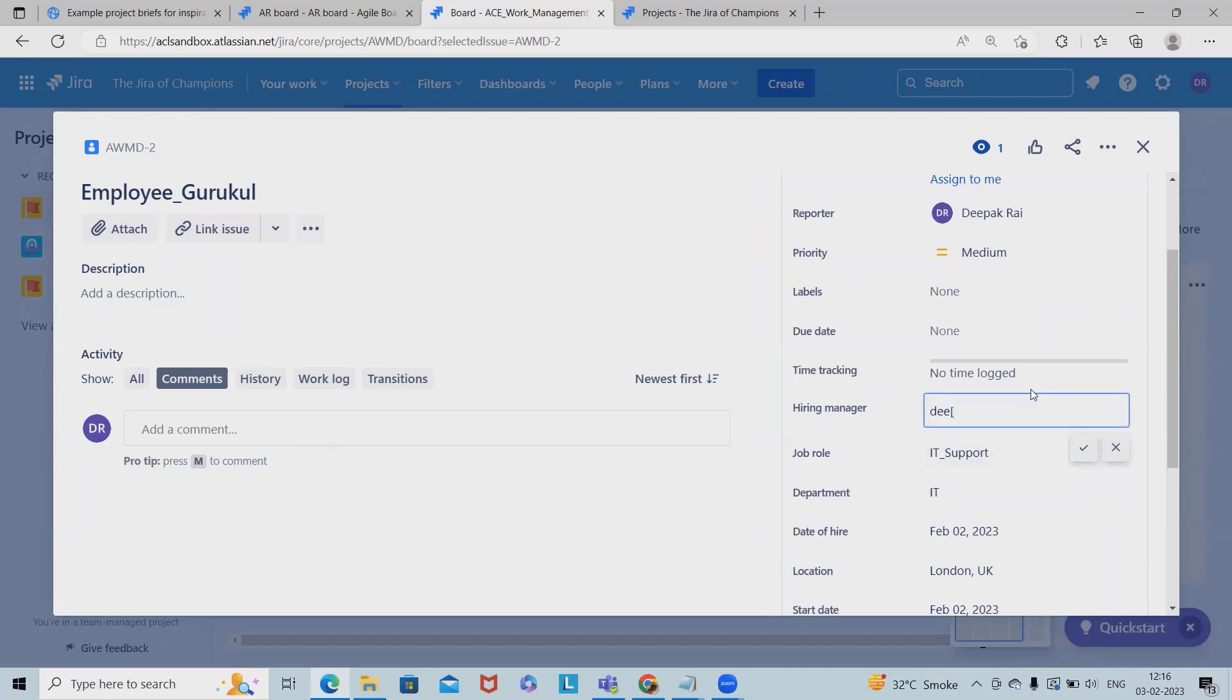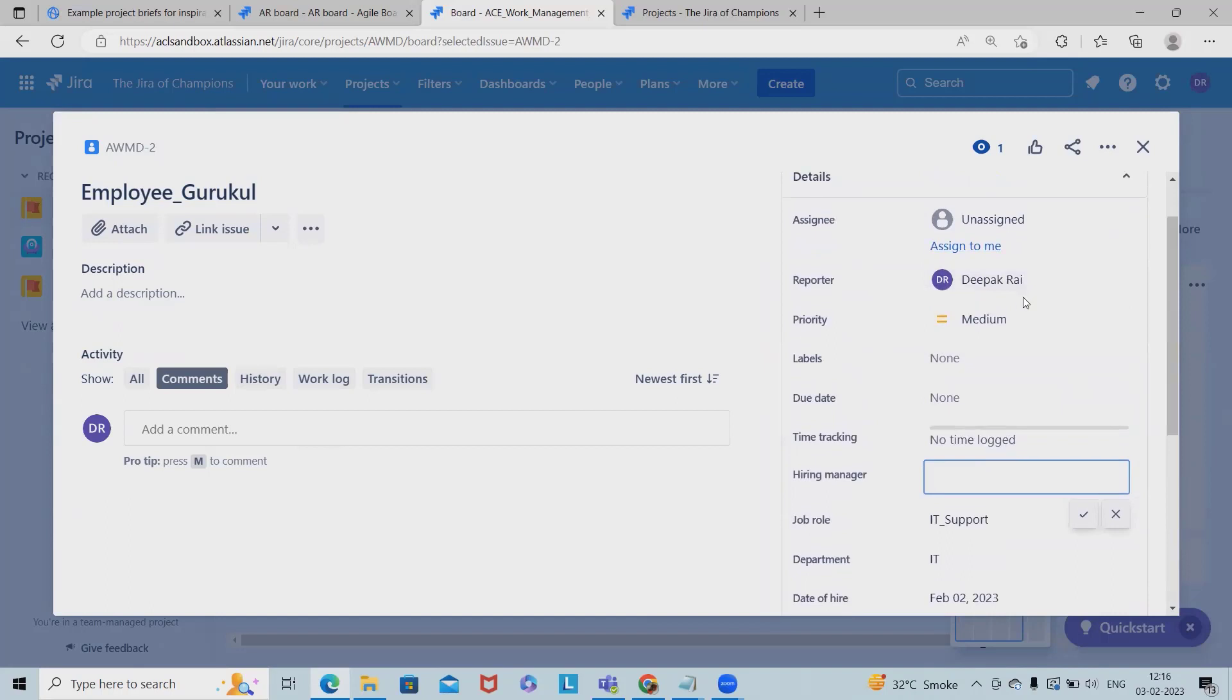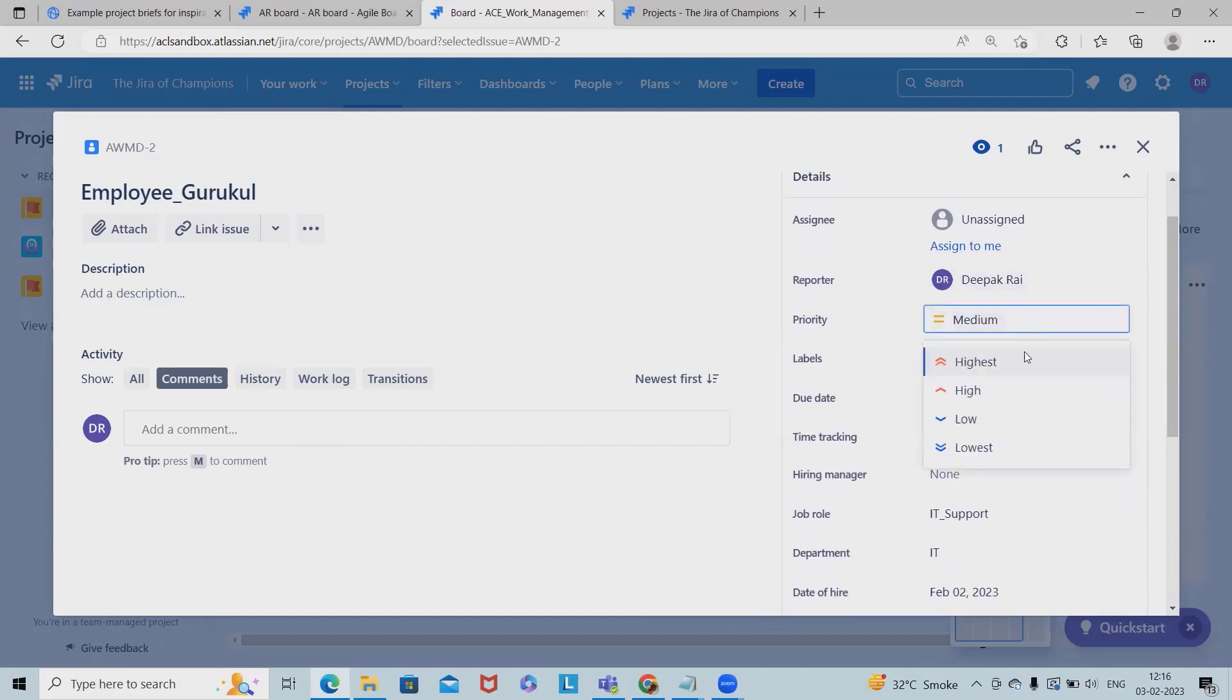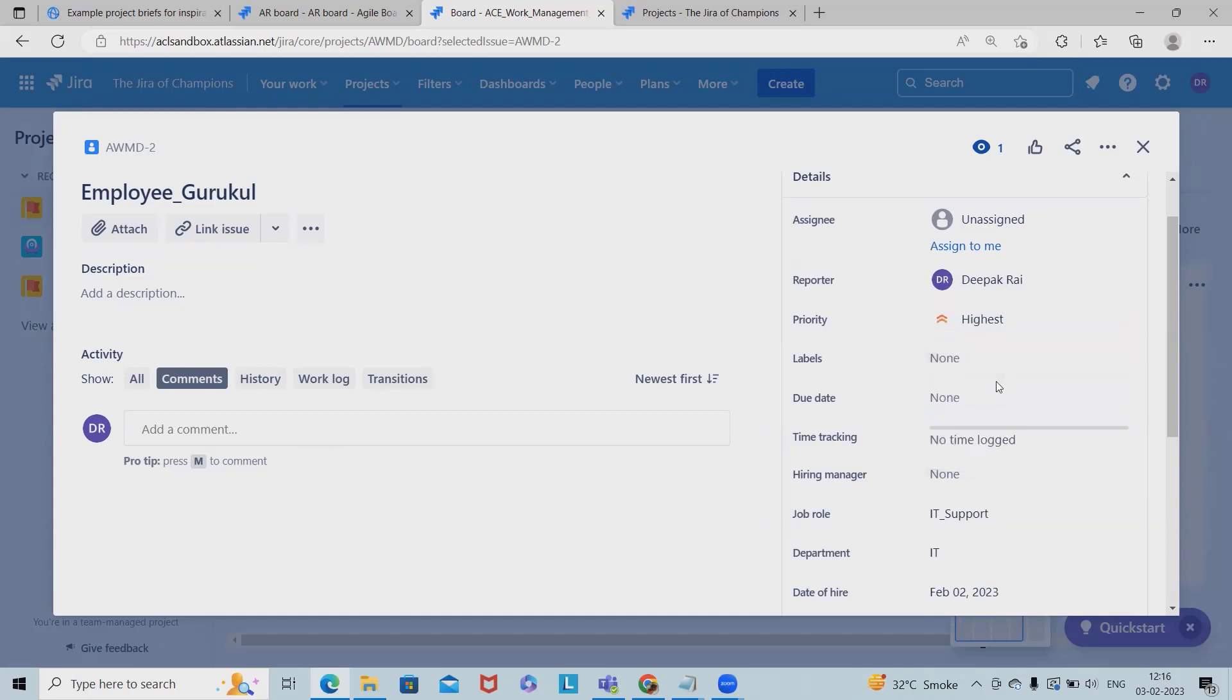So everything will be included. And even if this candidate is to be hired quickly or this is a critical requirement from the management team, then probably we can add as highest. So this is how we can add any card information within the board.